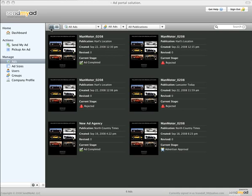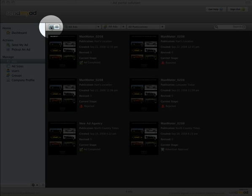In Send My Ad, you can choose between viewing your ads as a list or as thumbnails. Clicking on these two buttons changes the view.